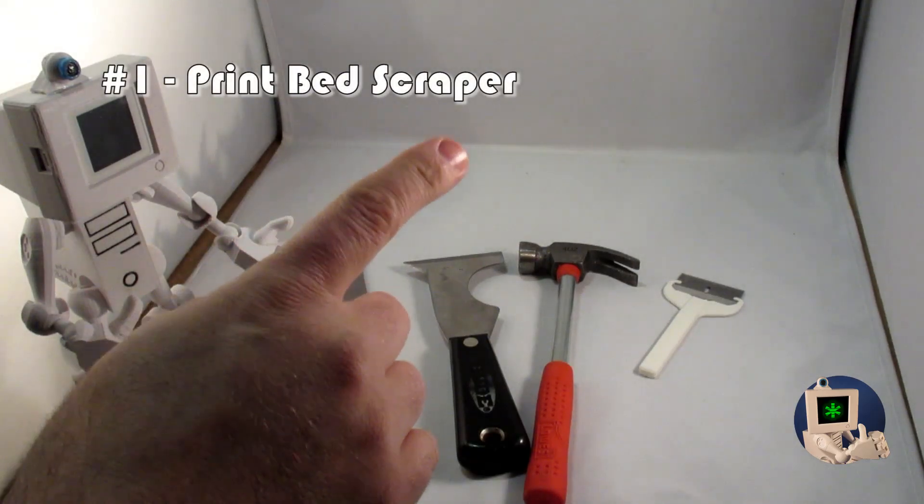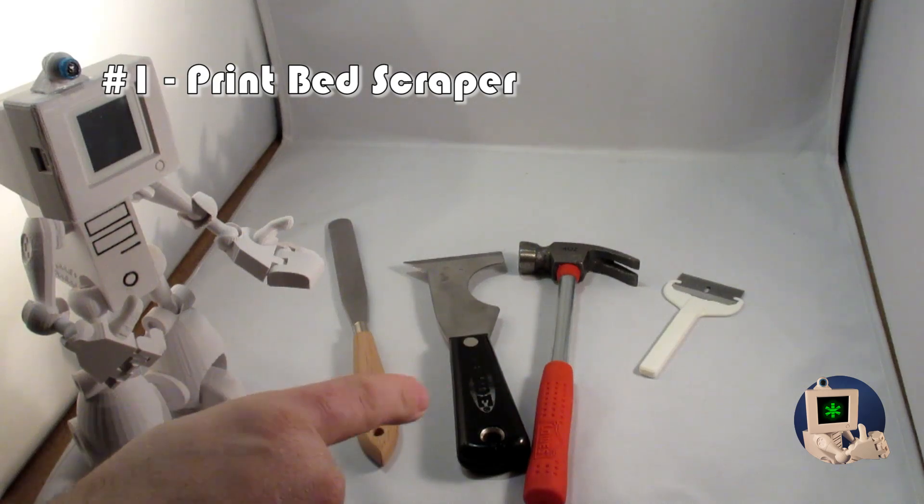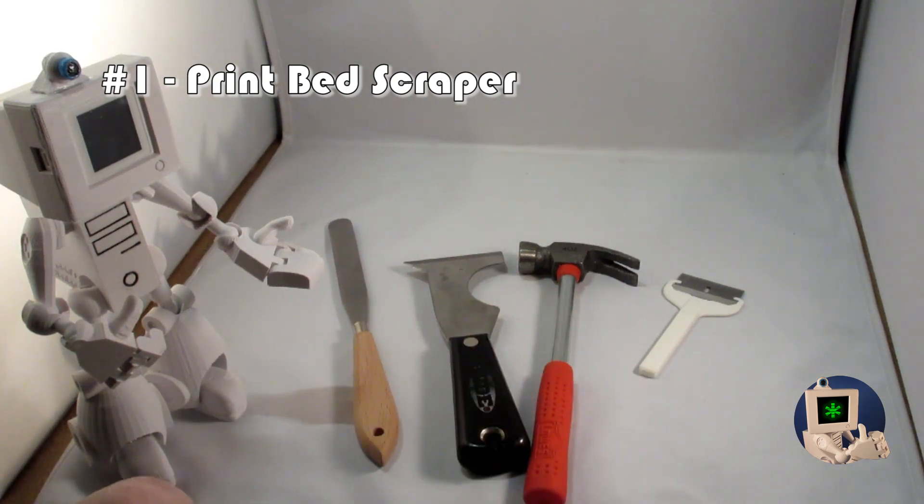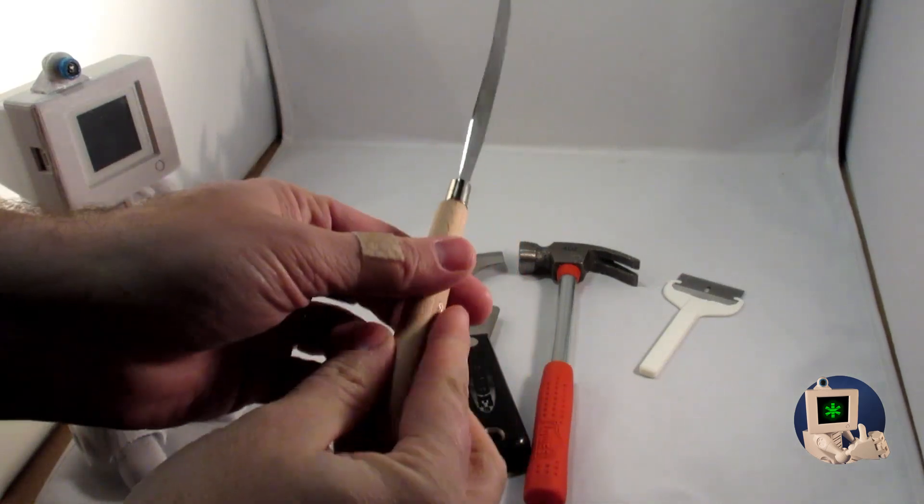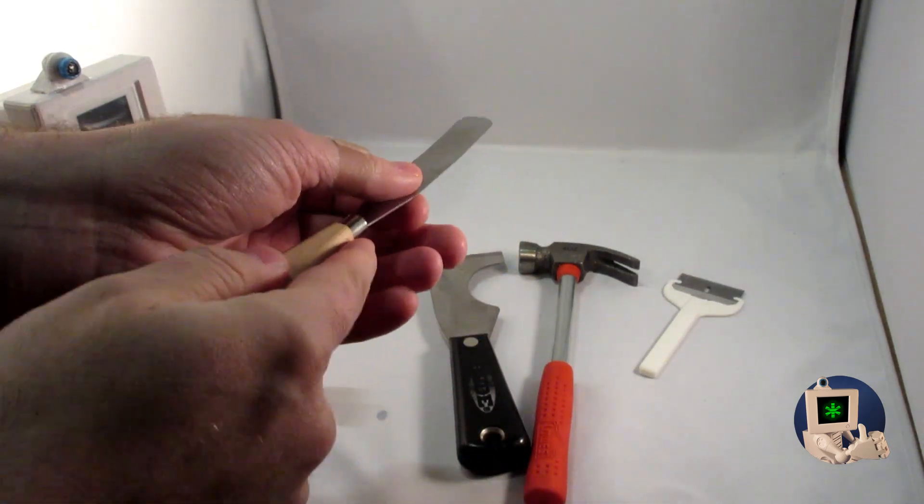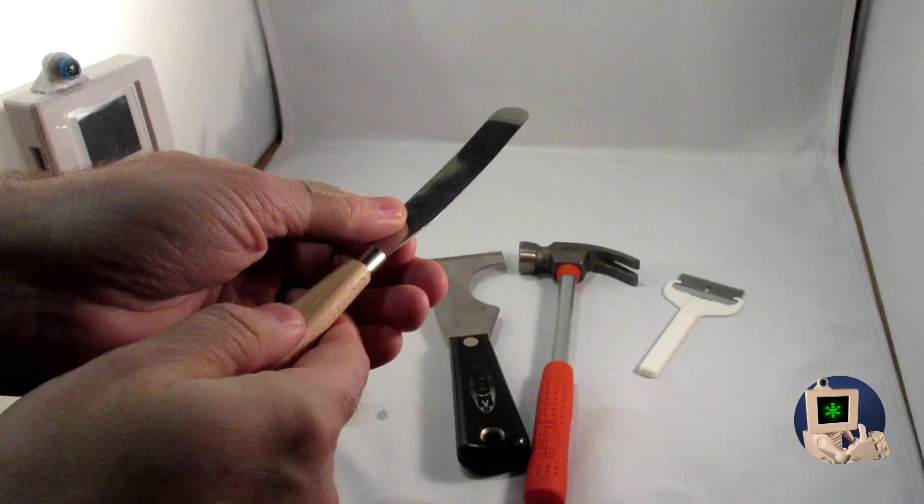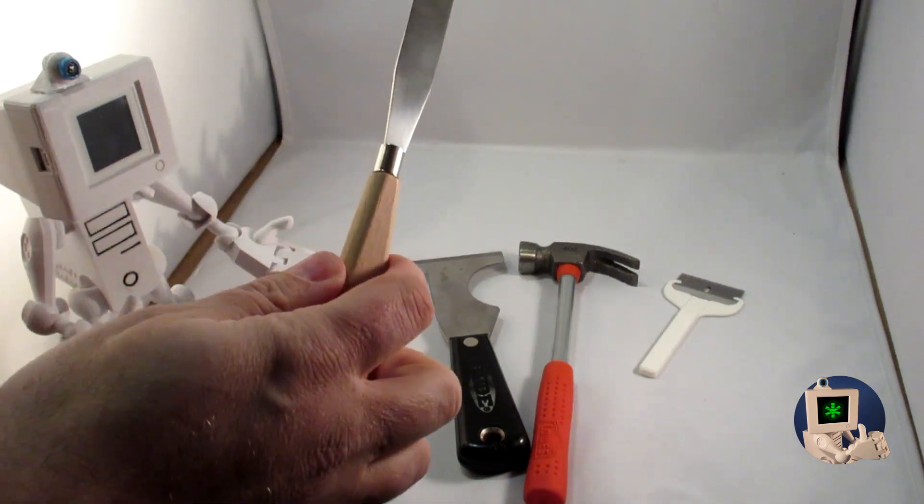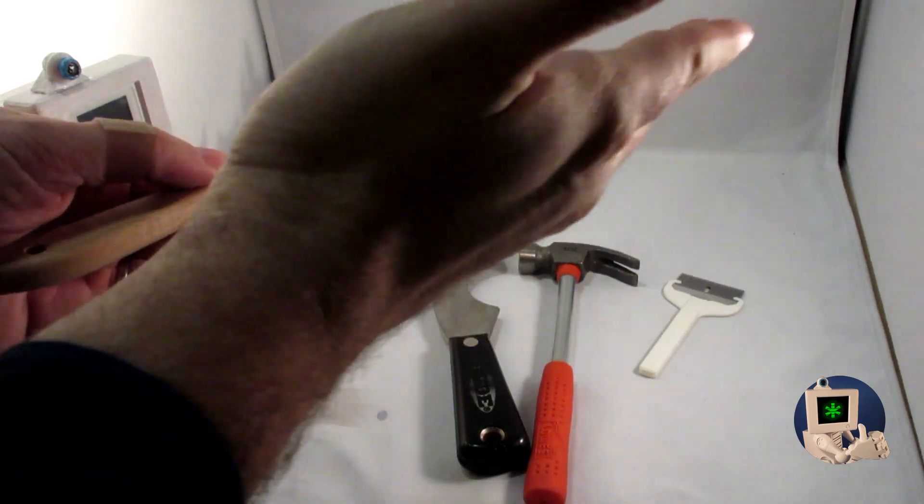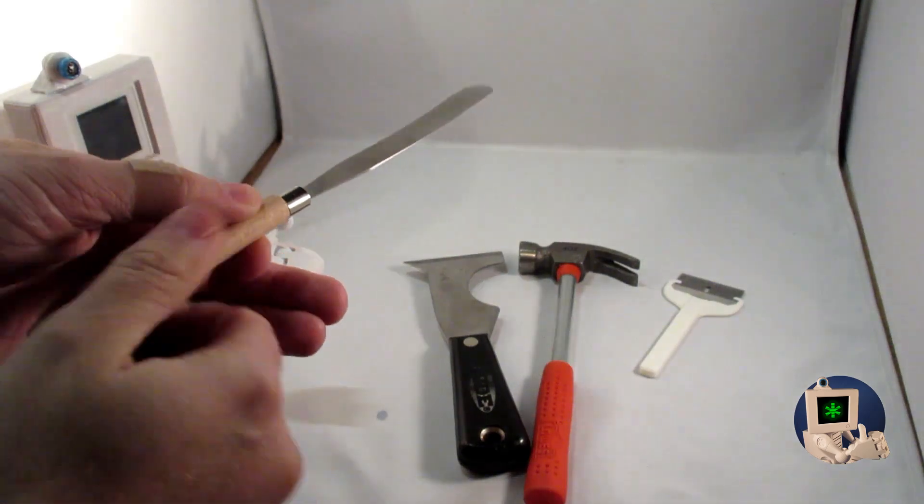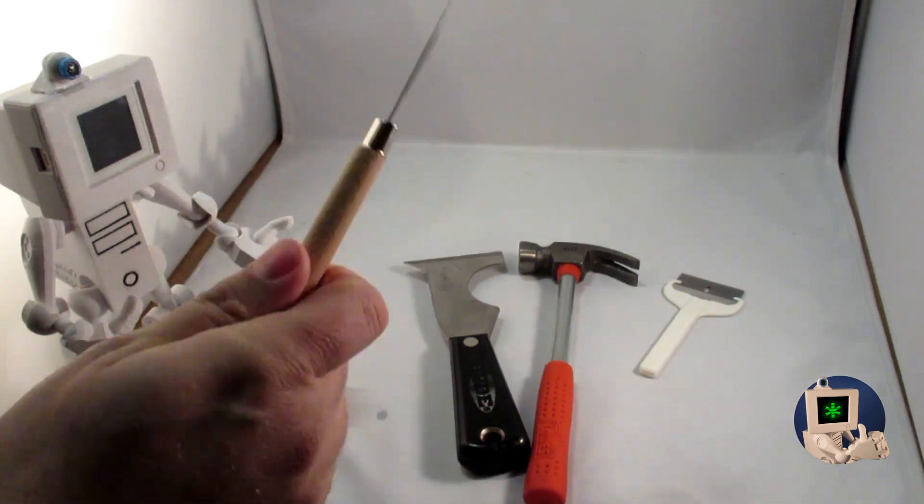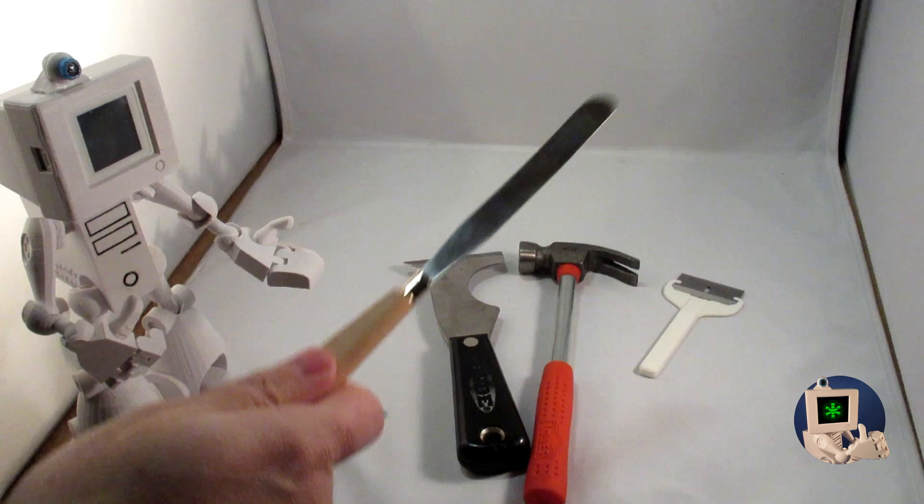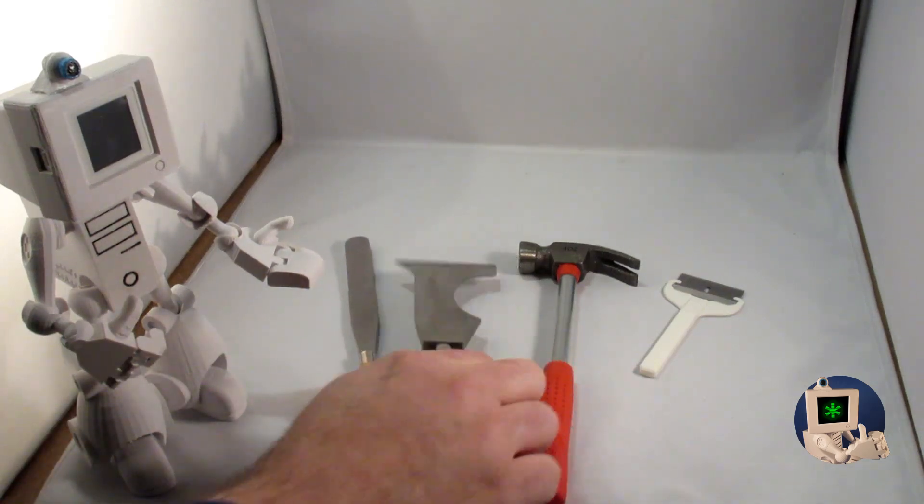So the first thing you're gonna need is a way to remove the prints off the print bed. And there's lots of different choices you can use for this. A little putty knife like this is an excellent way to do it. If it's got a thin enough blade, you just work your way under there. I find though that this sometimes has a problem with prints that have sloping edges into the end. So this isn't one of my favorite ways to do it, but I know a lot of people who love this. So that's a possibility.